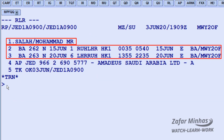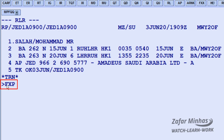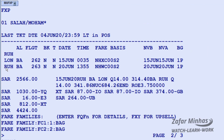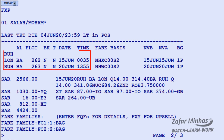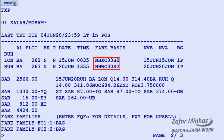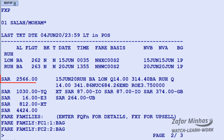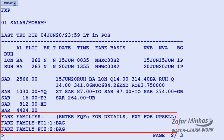To price all passengers and all segments in the PNR, use the FXP transaction. The system proposes the lowest fare, as there is only one fare applicable for the booked itinerary. The display shows: the transaction used, passenger name, last date of ticketing, priced itinerary segments, fare basis, not valid before and not valid after dates, baggage allowances, published fare in Saudi Riyals as per point of sale, taxes, total fare, fare families, and upsell messages.